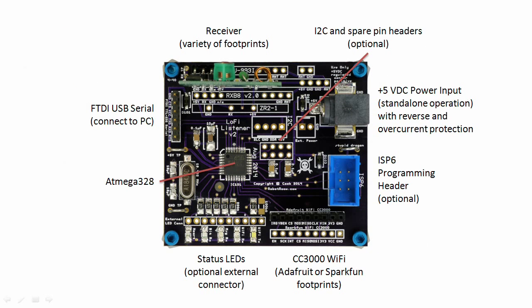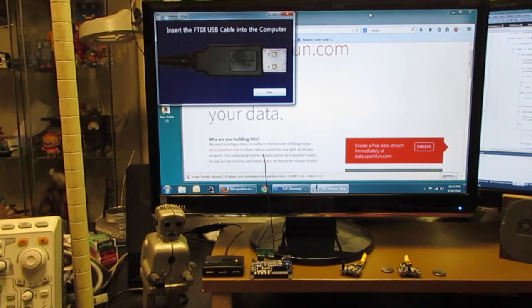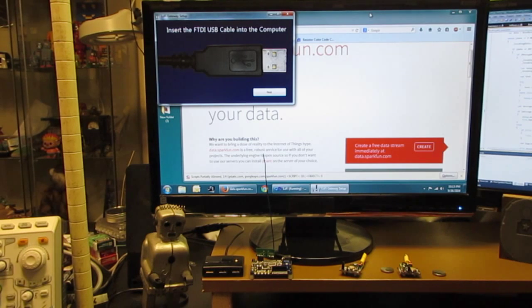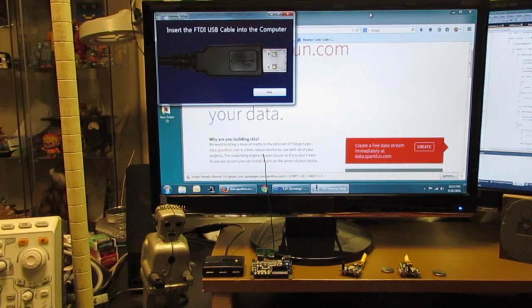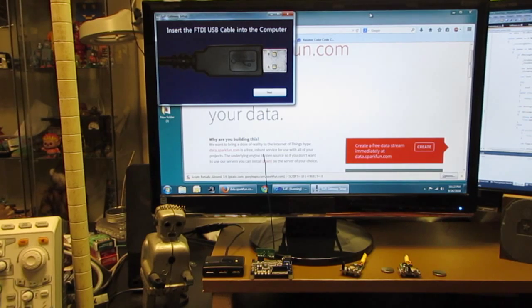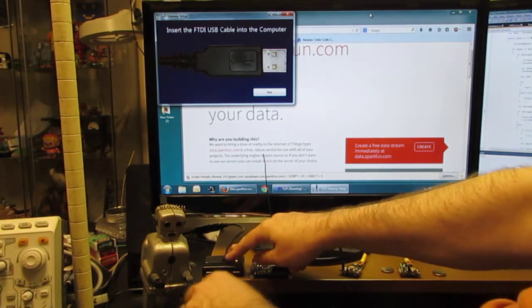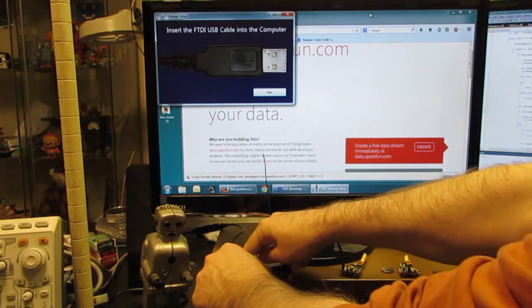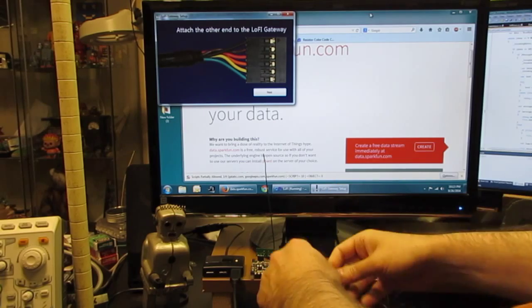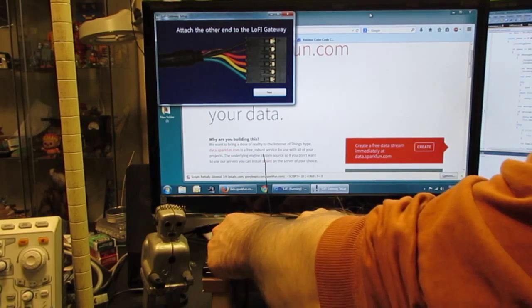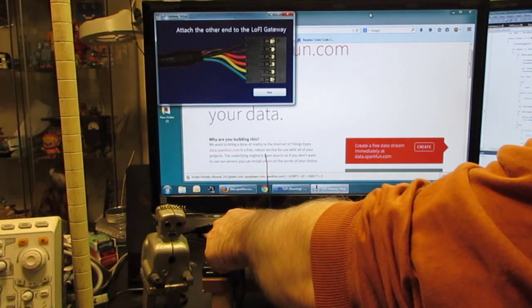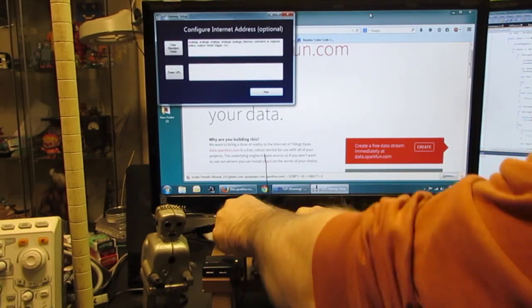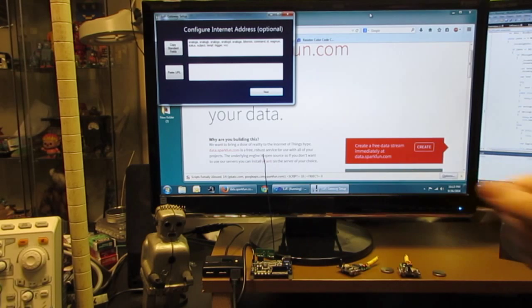The gateway connects to a variety of different receiver footprints. I'm going to demonstrate the progress of Lo-Fi by showing you how easy it is to connect it to the Internet. The first thing you need to do is plug in the USB cable. Then plug the other end of the USB cable into the Lo-Fi gateway.